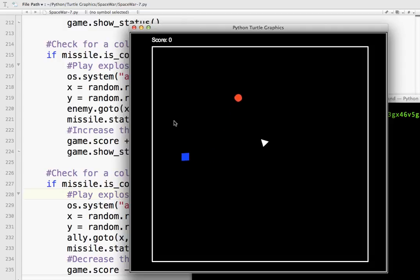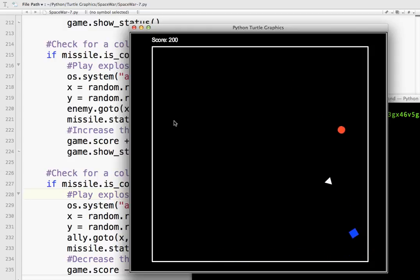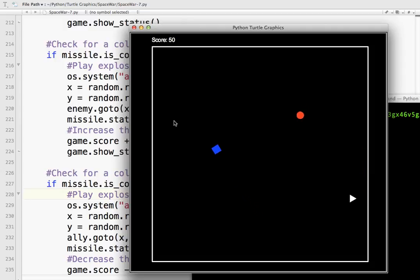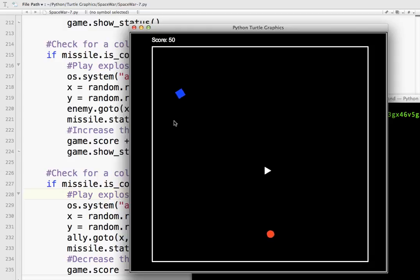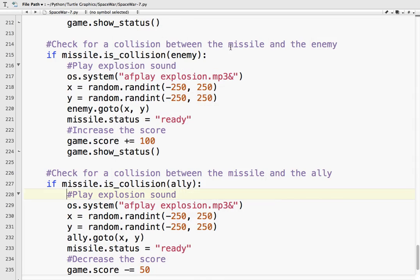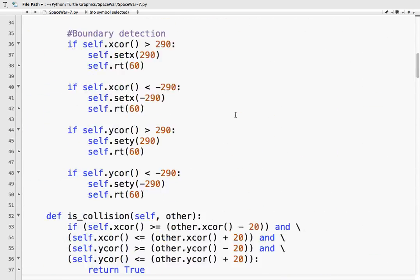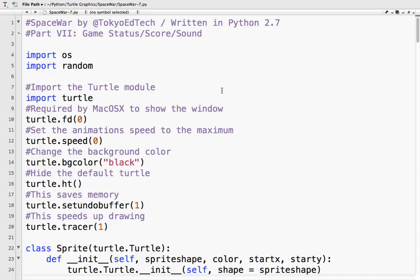Okay, so you can hear the explosion sound. And we can get different types of explosion sounds for different collision events, but this is a simple game so let's keep it simple. Let's stop there. So you've learned how to add sounds and how to draw the status onto the screen. Thank you.